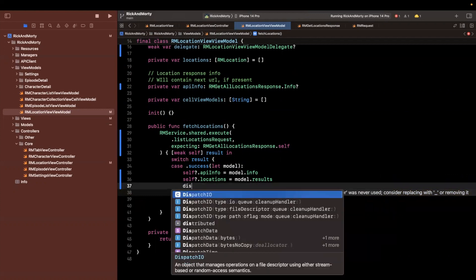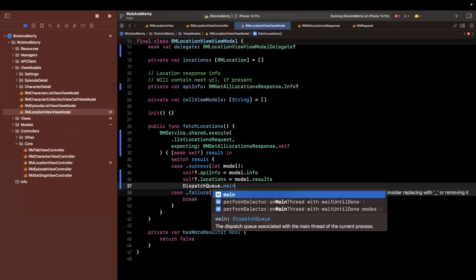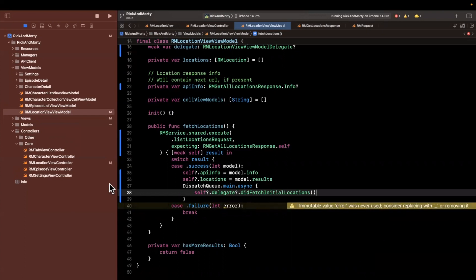We also want to do that on the main queue. So here I am going to say dispatch queue dot main async. And the reason to do that is our controller is going to make view changes. And that needs to be on the main thread.